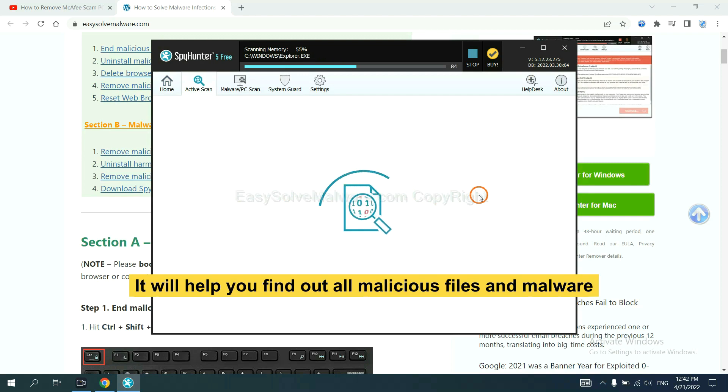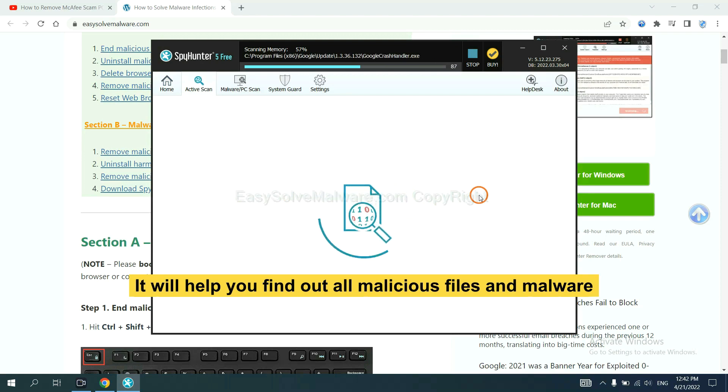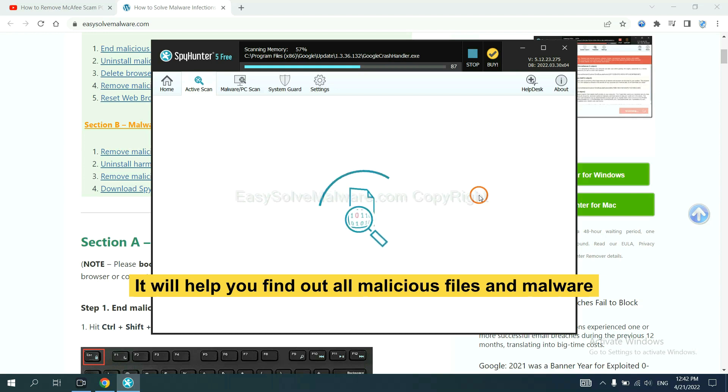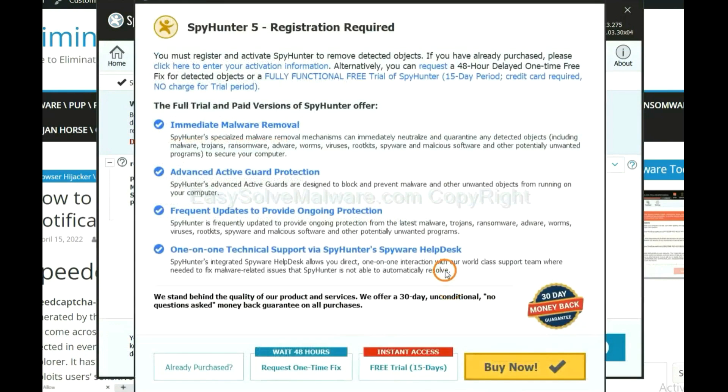It will help you find out all malicious files and malware on your computer. When the scan completes, click next.